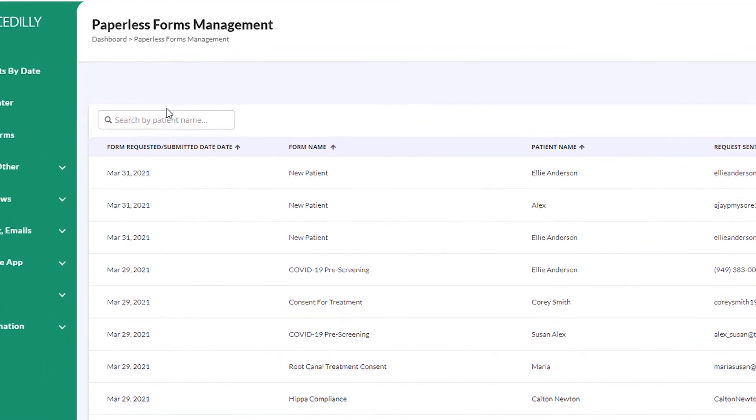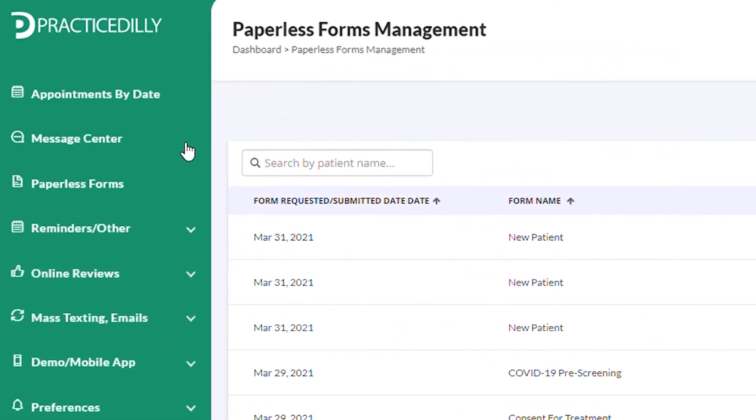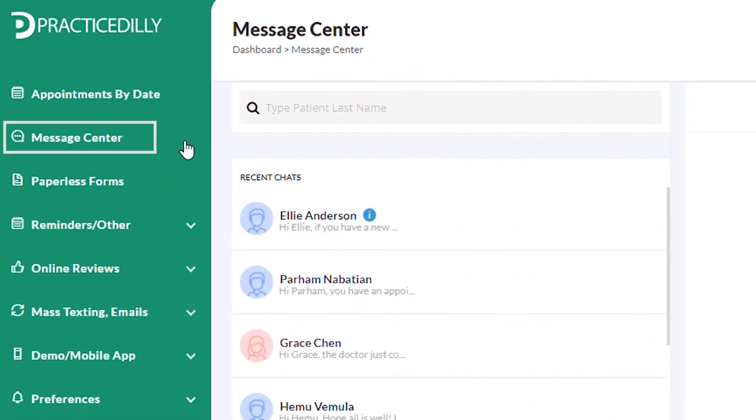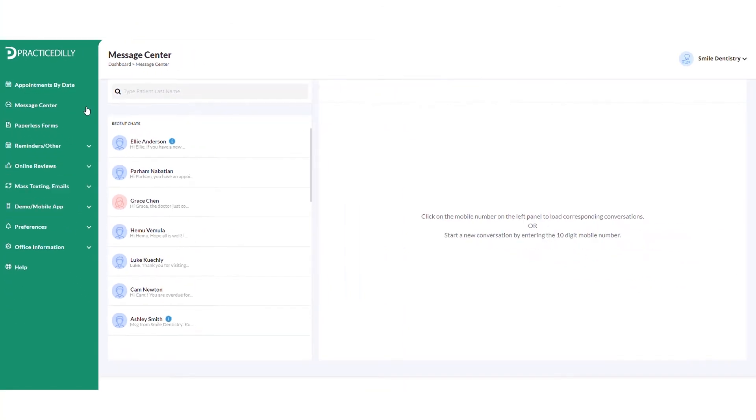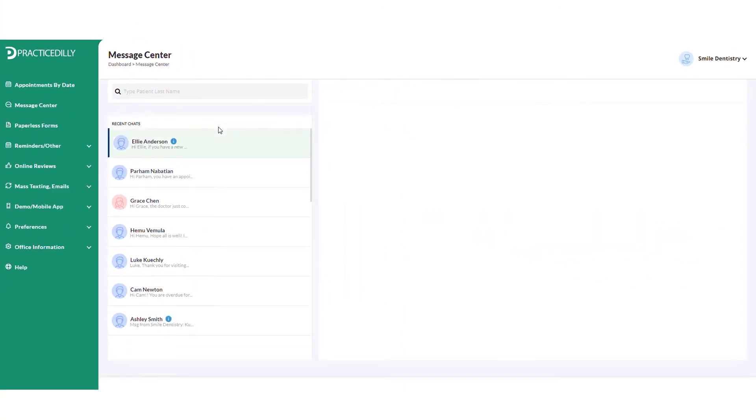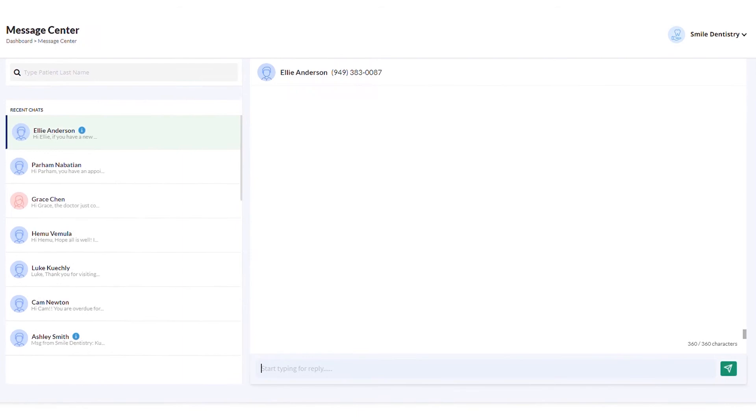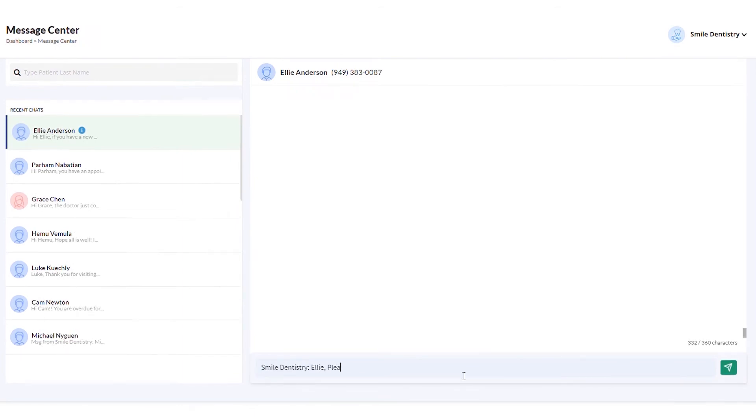To send the forms through a text message, select Message Center. Search for the patient that you wish to send the forms to, then type the message and include the link to the forms, and then click Send.